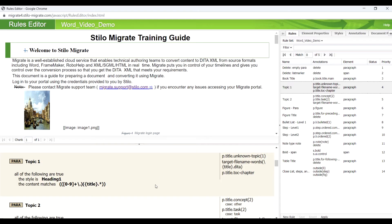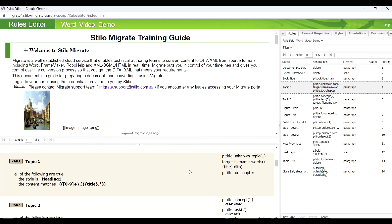The bottom left shows the details of rules defined to instruct Migrate how to convert the matched content to DITA XML.